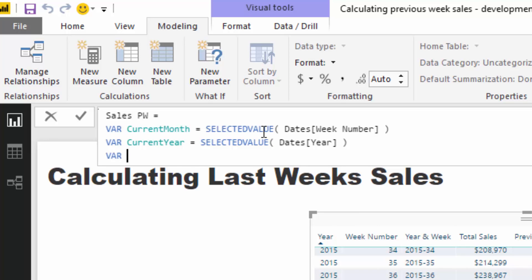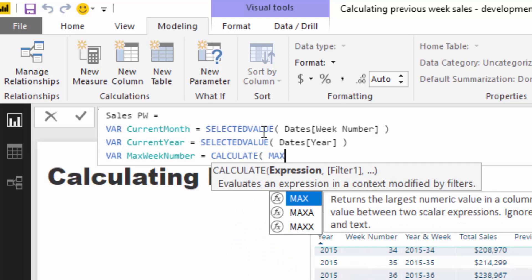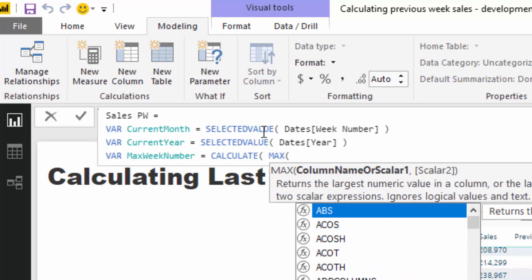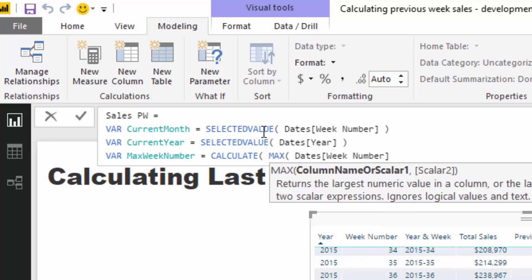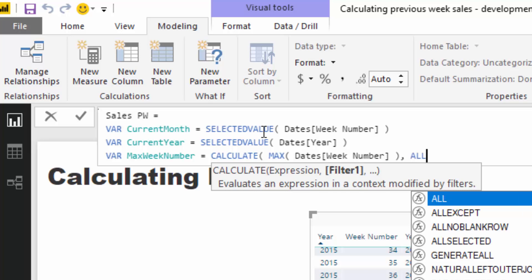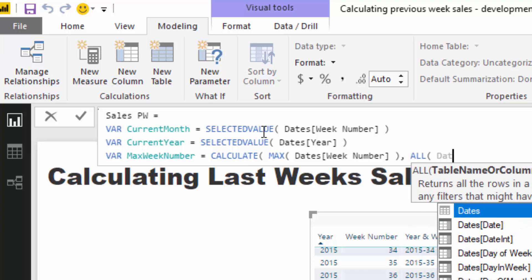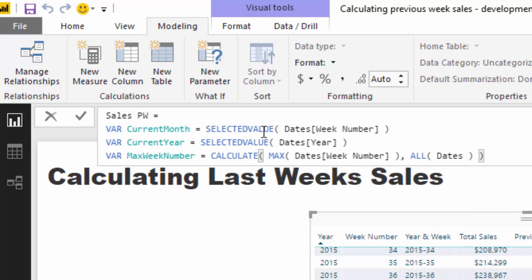And then I'm going to do one more here. I'm going to go var, I'm actually going to go max week number, max week number. And then I'm going to go calculate max of week. So all I want to do here is I want to calculate the max of all of the weeks that are possible. So in theory, I want us to return 53 every single time. So I'm just going to go and then I'm going to go all dates like so and then I'm going to close it off. So all that's essentially going to do is it's going to return 53. And I'm going to show you how that integrates into the formula shortly.